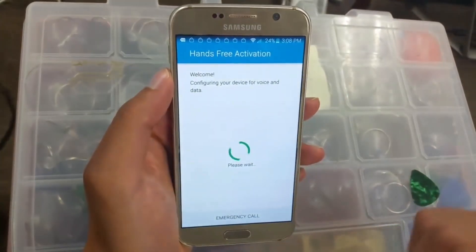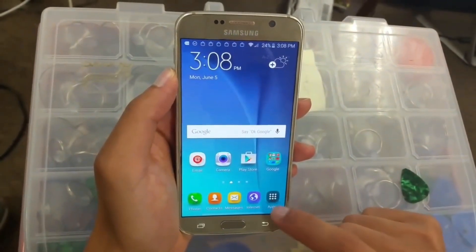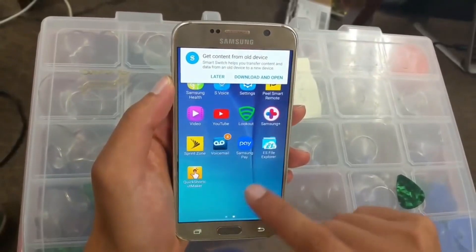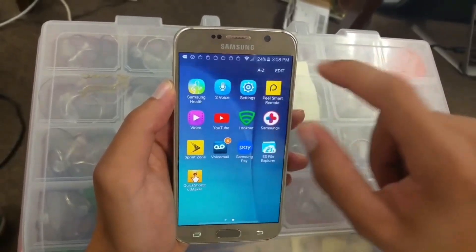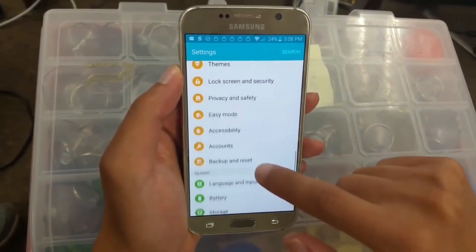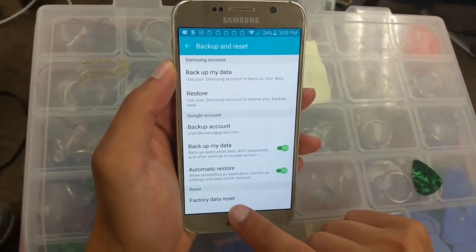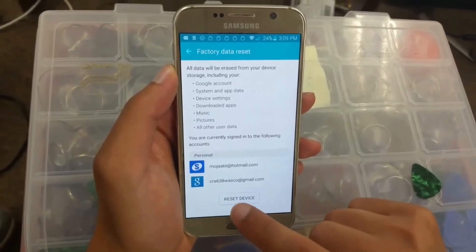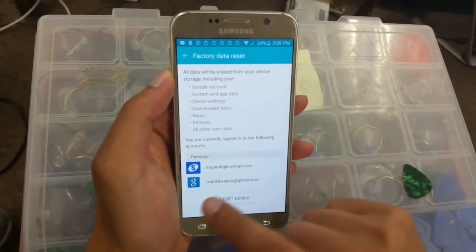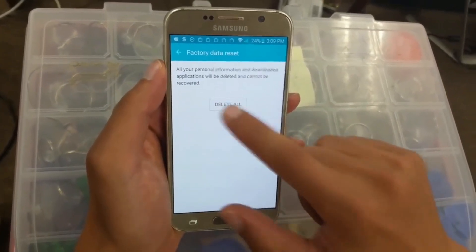Now your phone is back on. Click on the option, agree and go to Settings. Go all the way to 'Backup and Reset' and click on it. Then go to 'Factory Data Reset' and click on it. Click 'Reset Device.' As you can see, the two accounts listed are the Samsung account and Gmail. You're going to reset the phone so it will be brand new — click 'Delete All.'